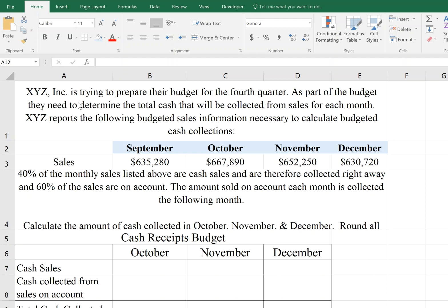XYZ Company is trying to prepare their budget for the fourth quarter. As part of the budget, they need to determine the total cash that will be collected from sales for each month. They report the following budgeted sales information necessary to calculate the budgeted cash decision. We've got the sales amounts for September, October, November, and December.